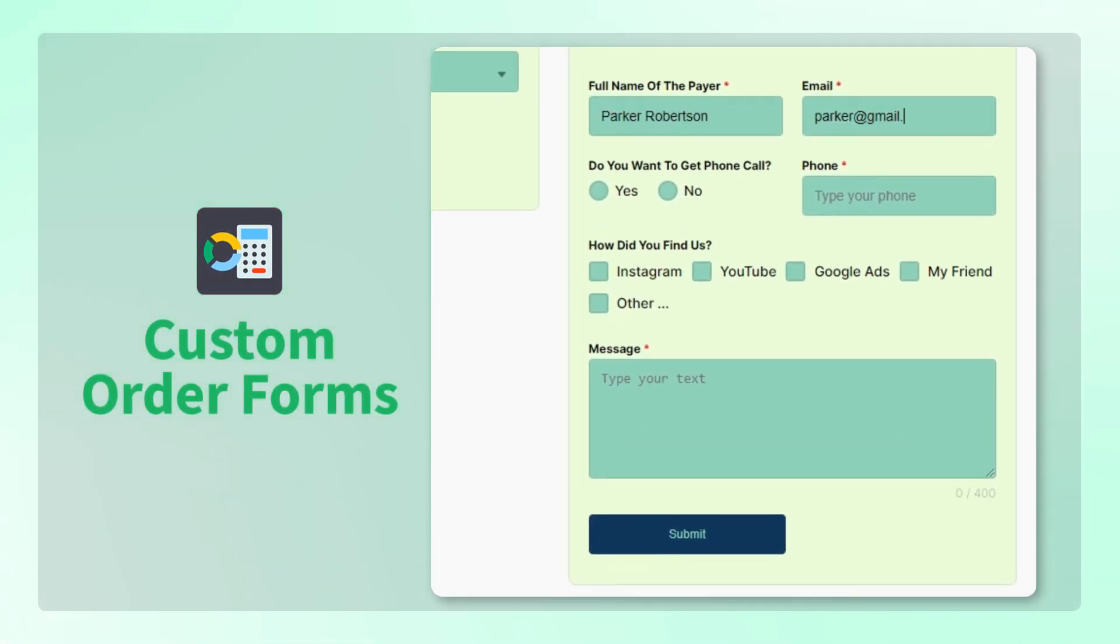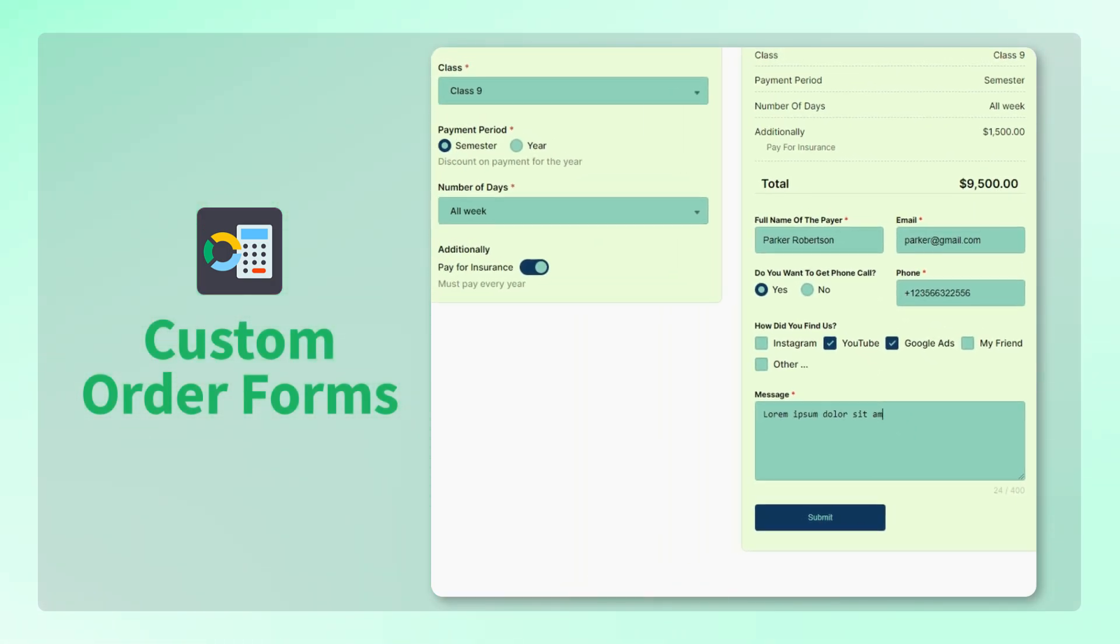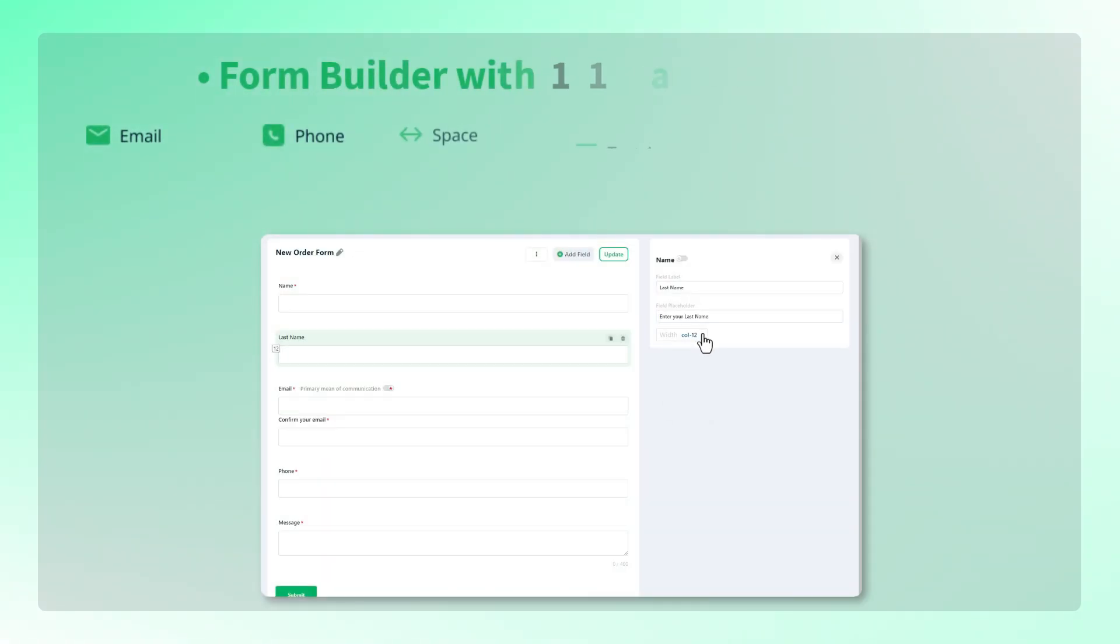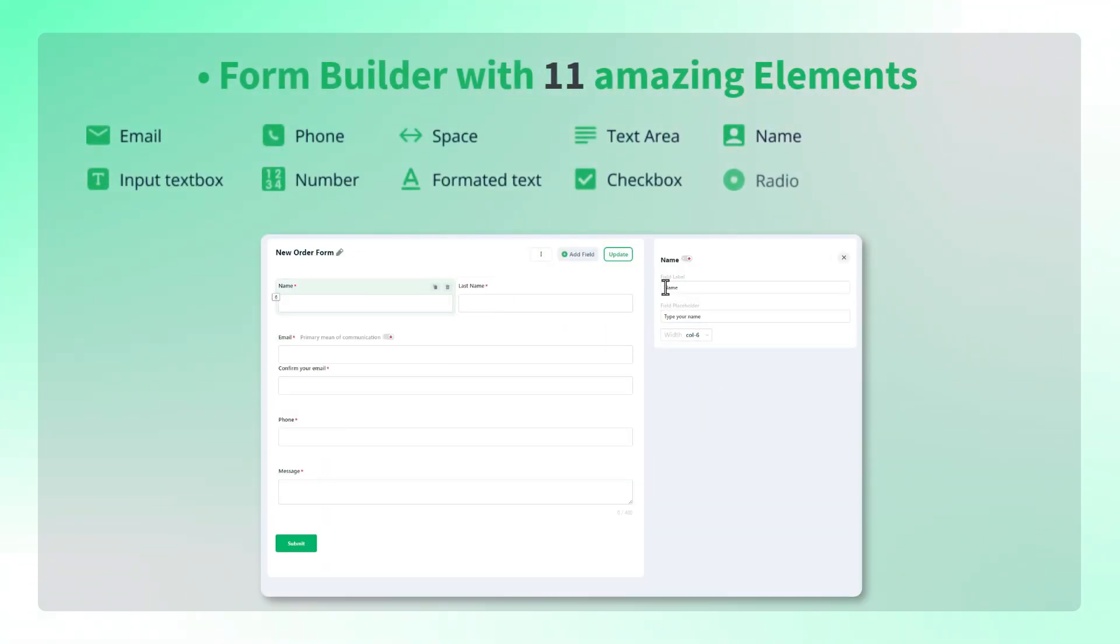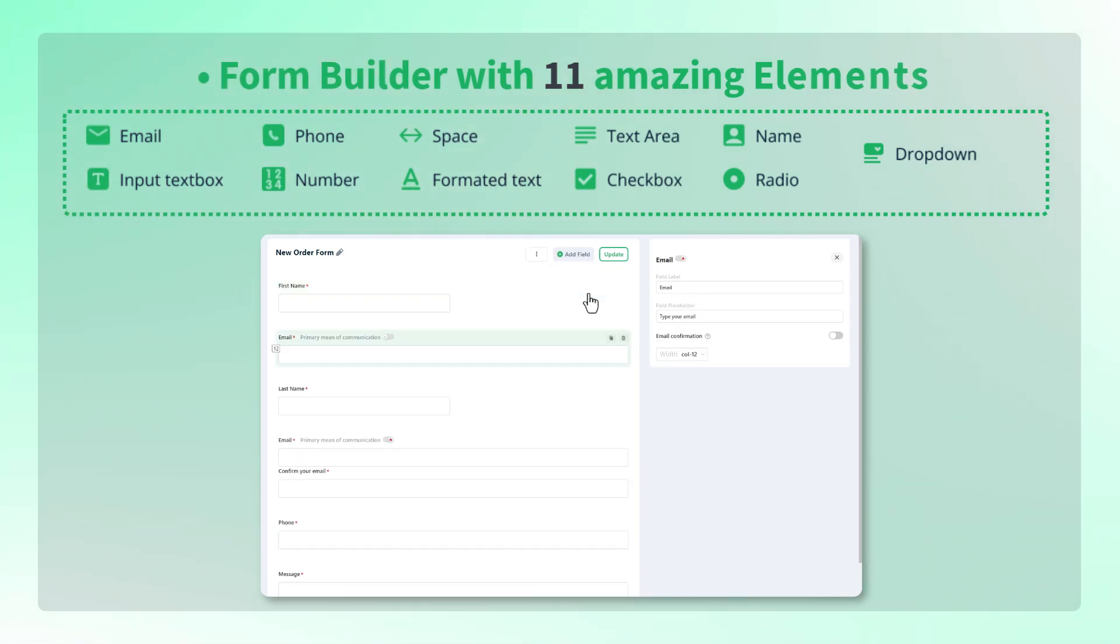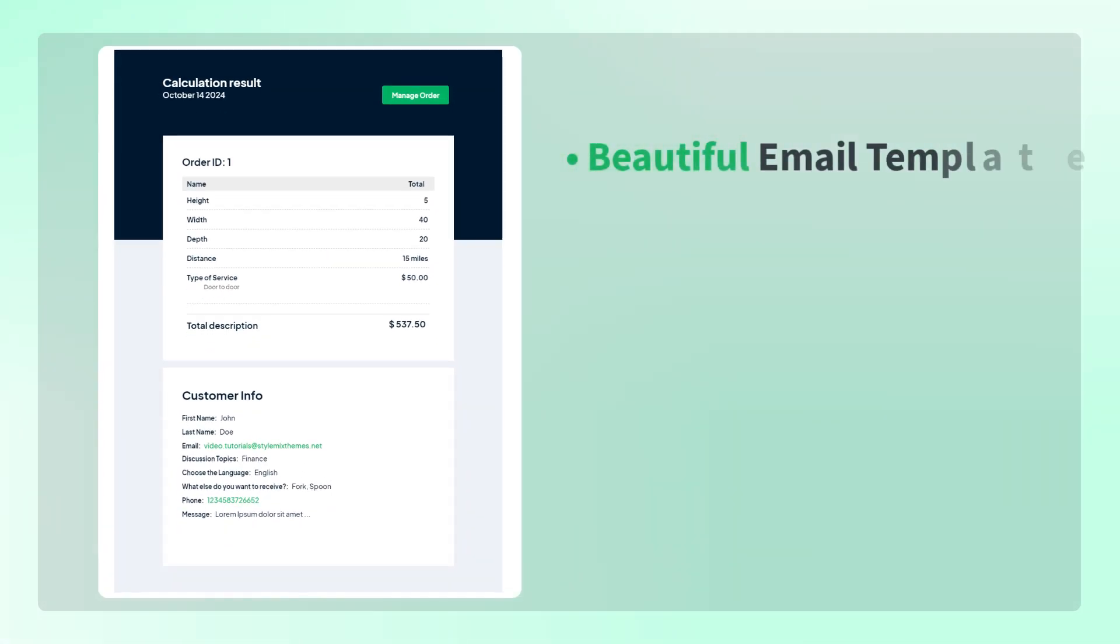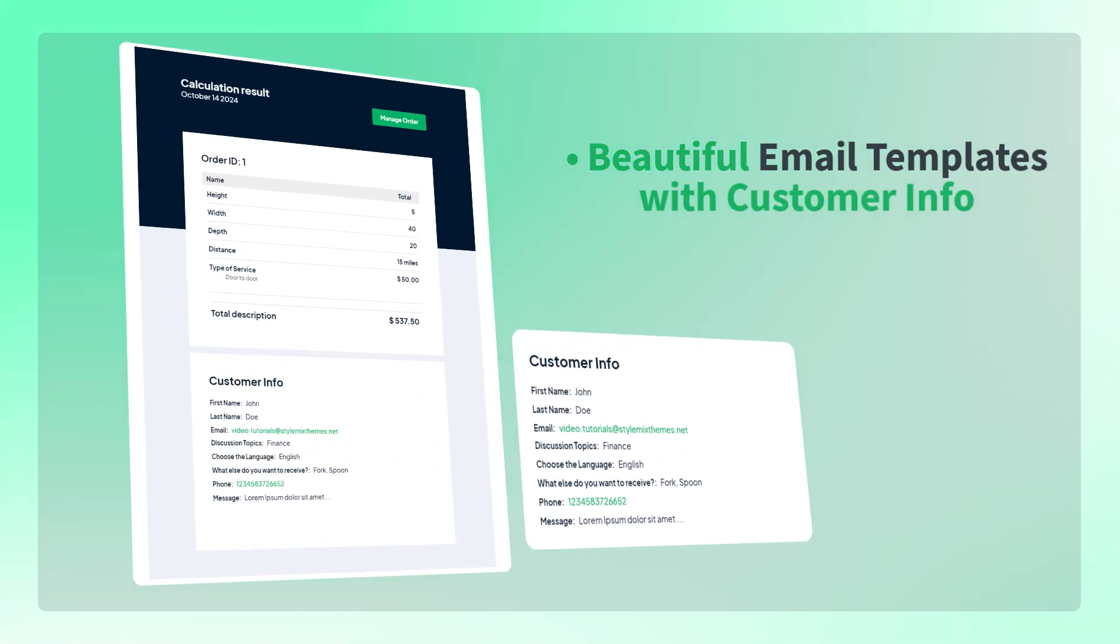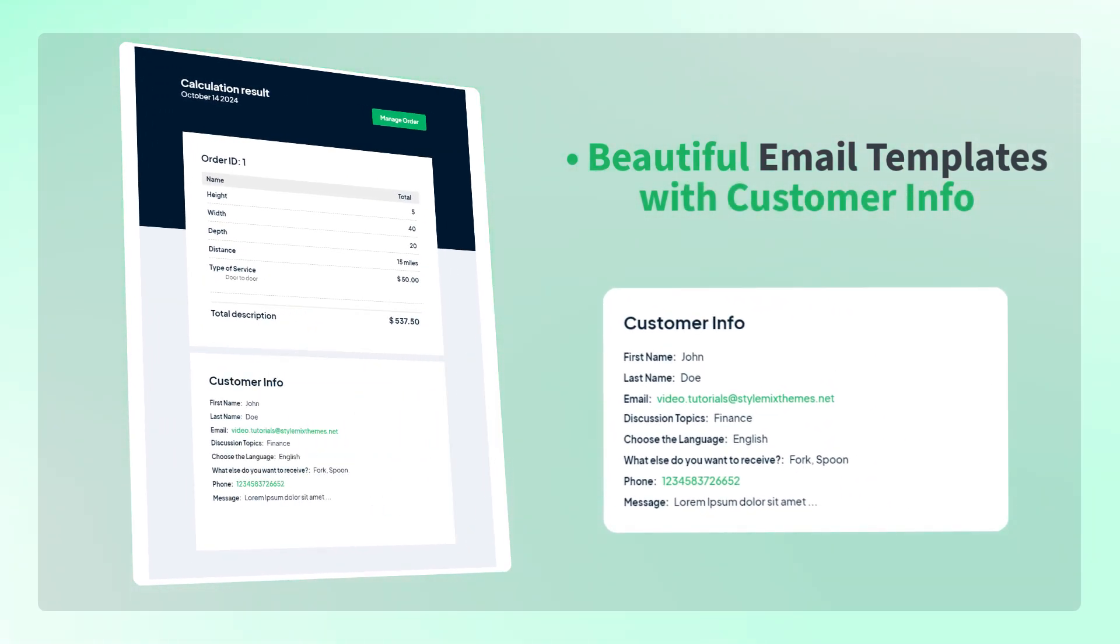Cost Calculator Form Manager has several advantages over the Contact Form 7 plugin. Firstly, Form Manager offers a no-code drag-and-drop form builder with 11 different types of fields. No coding skills are required. Secondly, with a customizable email template feature, you will receive beautiful emails from the cost calculator when each order is submitted.